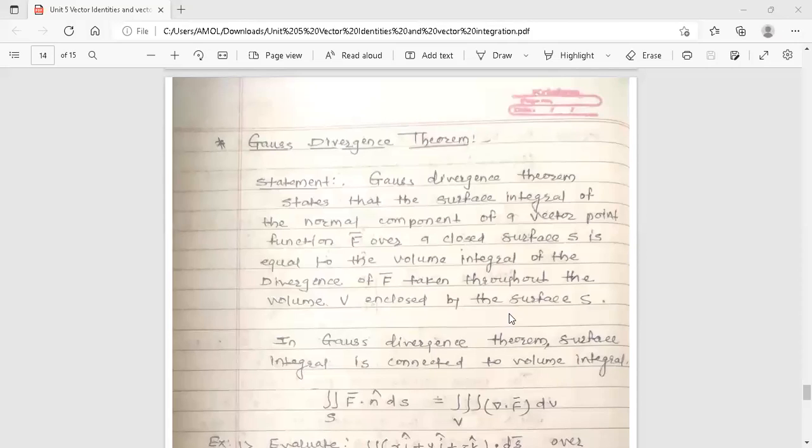Hello dear students, this is your engineering mathematics degree lecture. Today's topic is Gauss Divergence Theorem, from unit 5 on vector calculus.